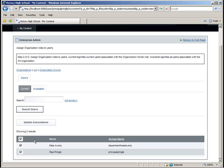This will make her the Organization Owner for the Art Department, but not for the other departments. The Organization Owner can assign other users to the Organization Admin roles. The Organization Admin cannot. Later on, we'll be giving teachers within the department their own sub-organizations that they can manage so we will want the department heads to be Organization Owners rather than just Admins. Click Update Associations and then go ahead and return home.